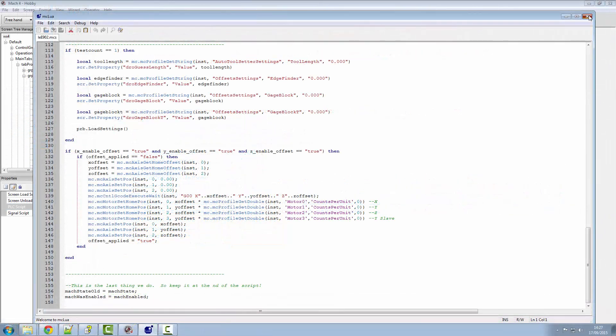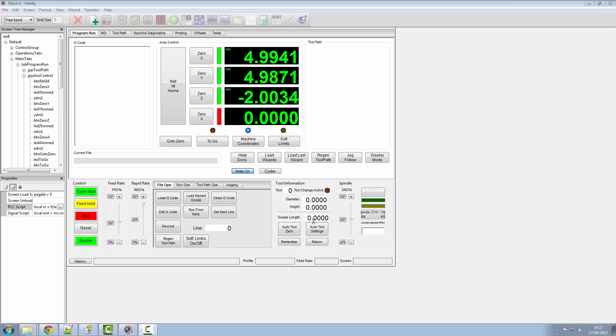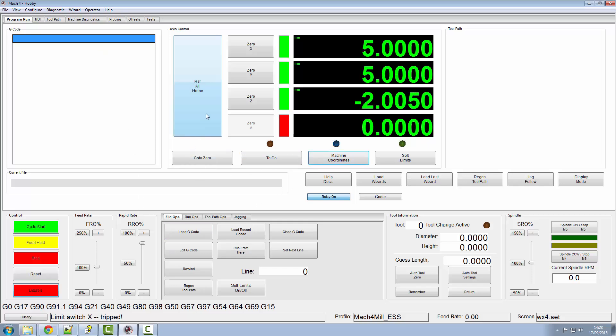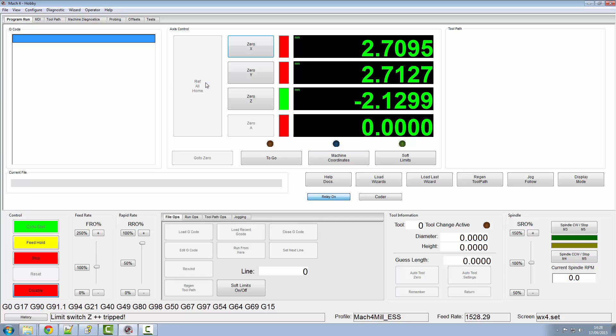If we now exit out of our Lua editor and our screen editor, we can enable our machine and we can do a reference all home.